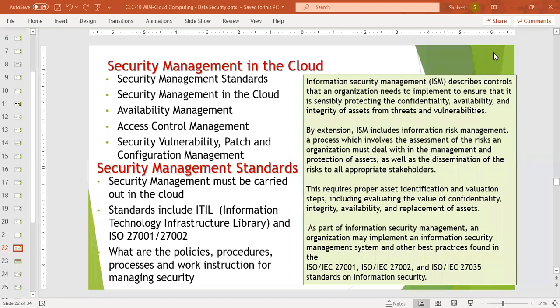Today we will discuss security management in the cloud. First of all, we need to know why we need security. We have discussed identity access management as well. Information security management — when we are talking about security in the cloud, we are talking about security of data and information in the cloud.